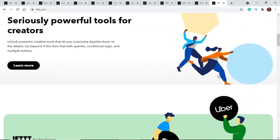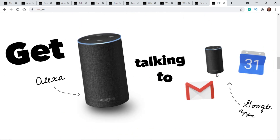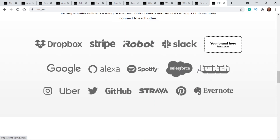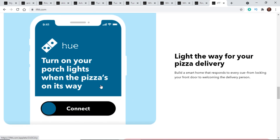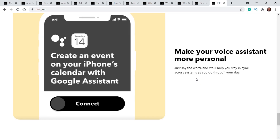Just to give you guys an idea — if we scroll down here on the page, you can connect stuff to Uber, connect stuff to your Alexa devices, and have certain things work with other big-name services. You can do things like turn on your porch lights when the pizza is on its way, linking your Domino's account with your Philips Hue lights. You can also tweet your Instagrams as native Twitter posts, sync social media accounts, or create an event on your iPhone calendar with Google Assistant.